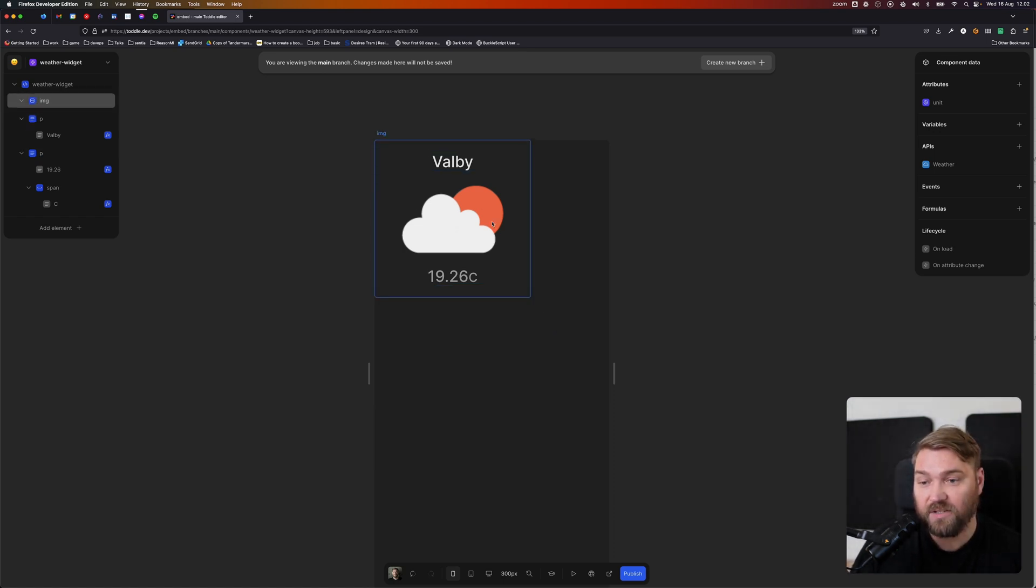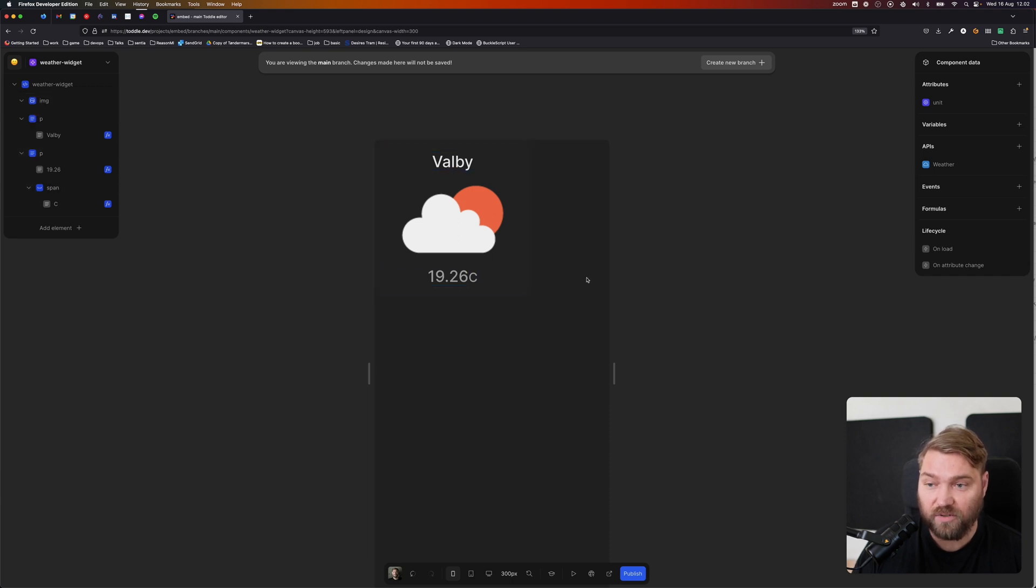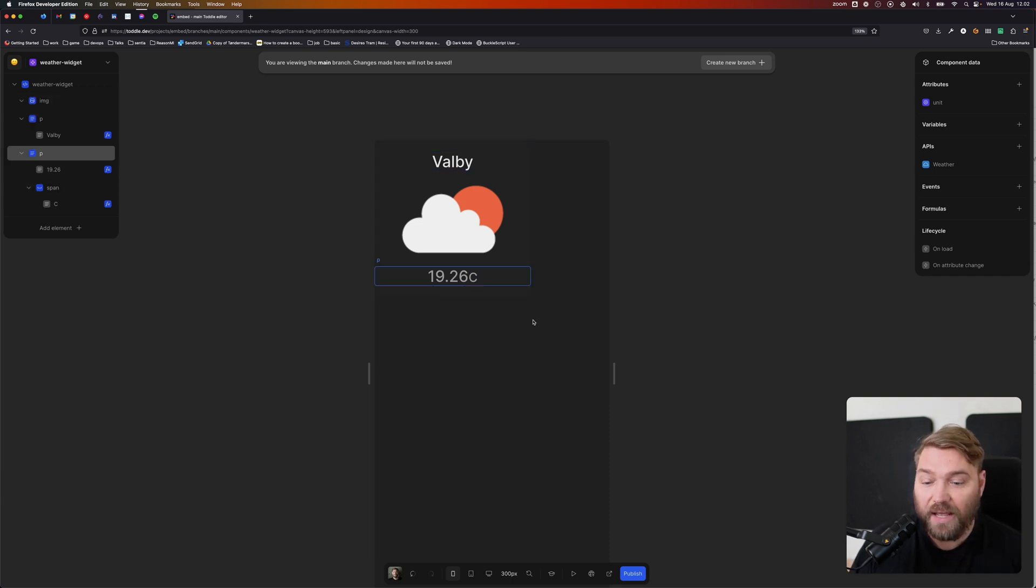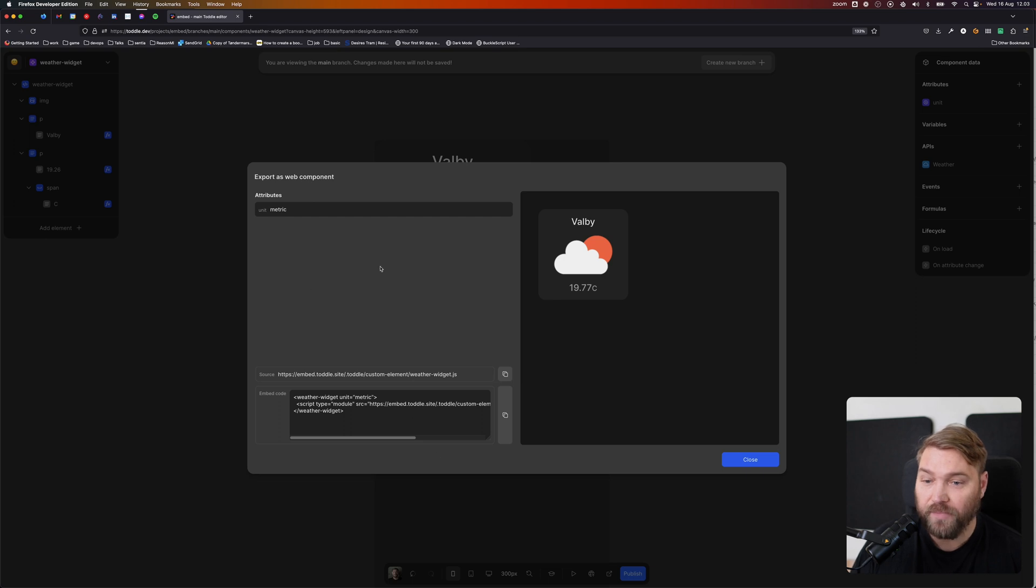And it gets the weather icon, you've got your current temperature and your current location. And so right here in my bottom bar, I've got this new button called Export as Web Component. If I click that here, I get my export model.